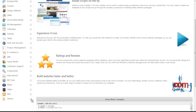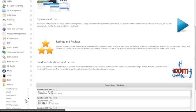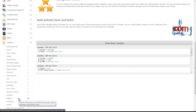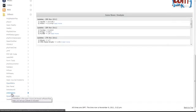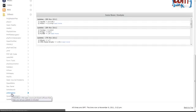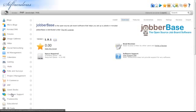Expand the Others tab and click on JobberBase. Click the Install tab.